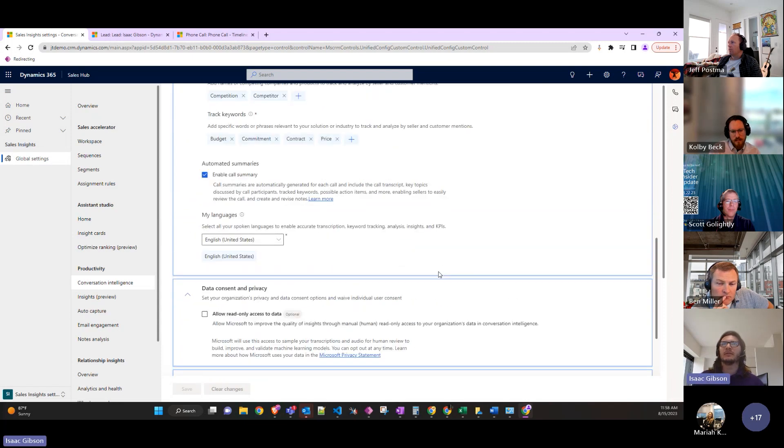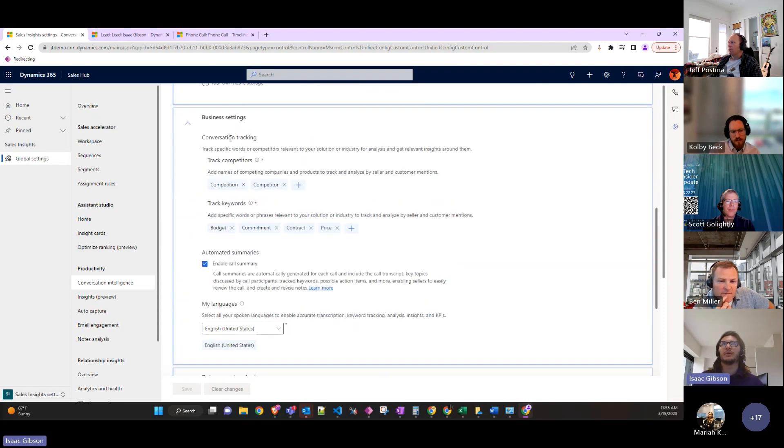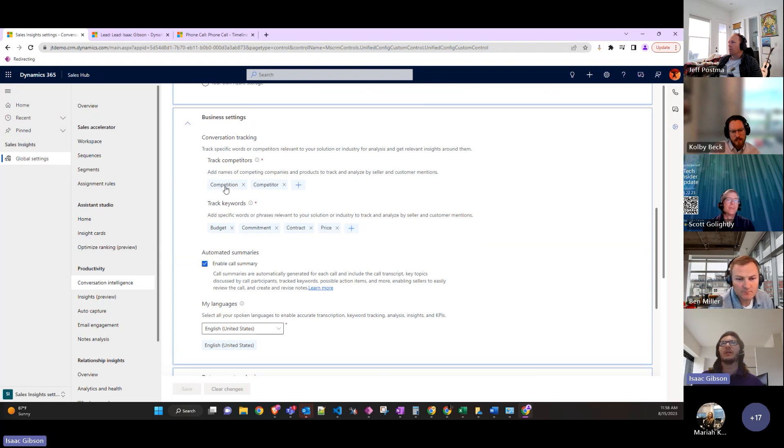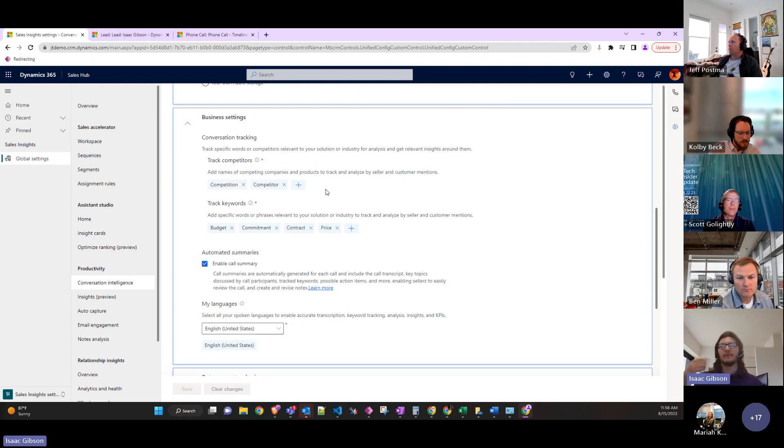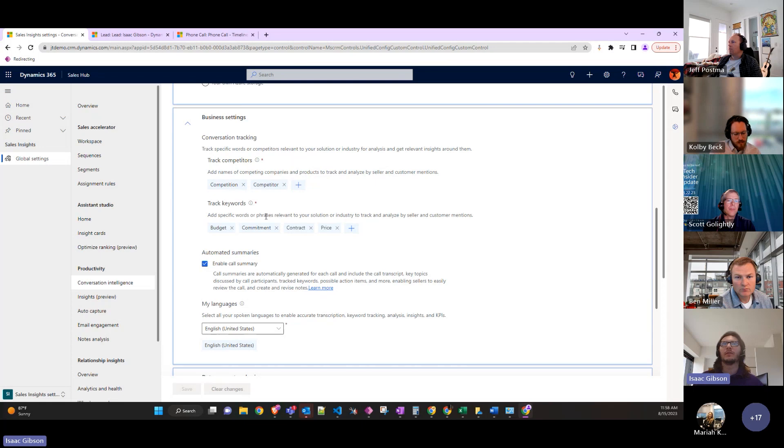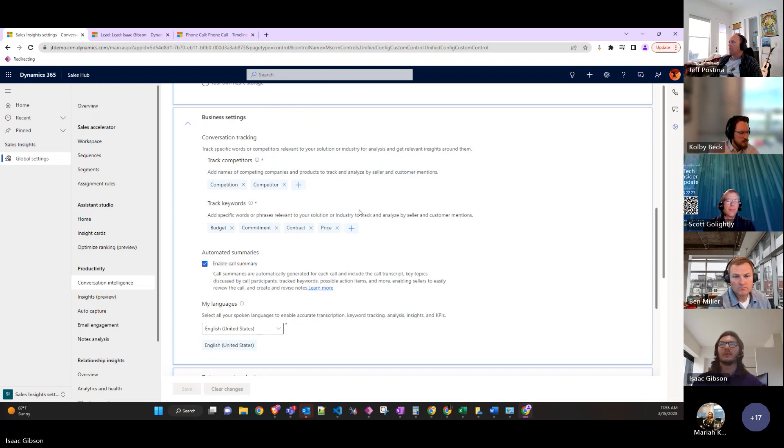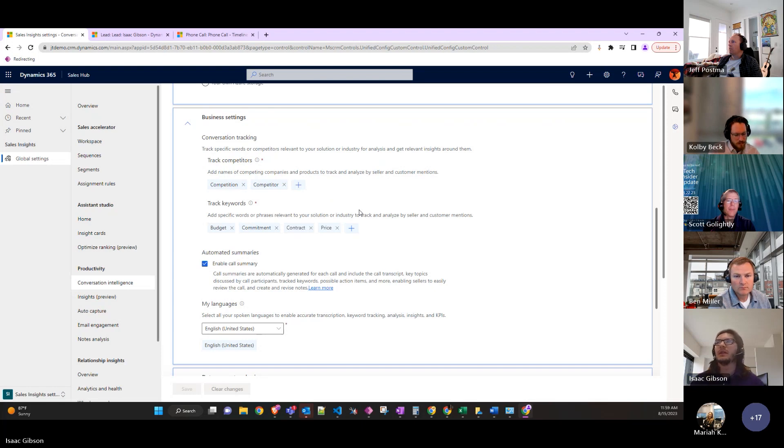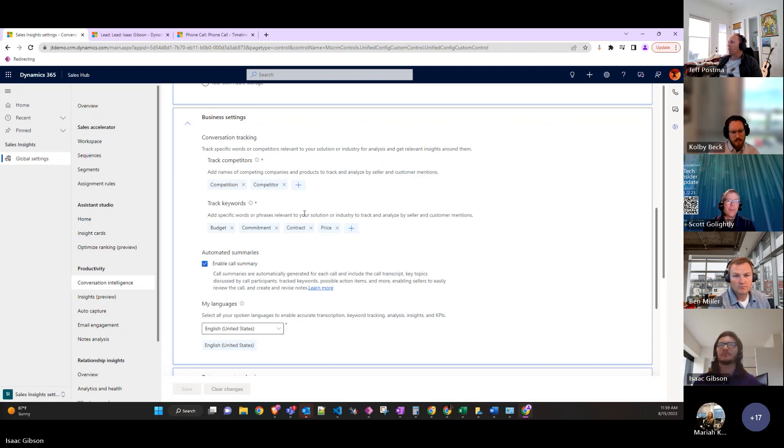There's a ton of cool things. You can also set conversation tracking where if you want it to keep track of who the competitors are, so that if they come up in conversation then it flags that, and then other keywords to try and keep track of the keywords and other phrases that are relevant so that those also get flagged, anything that you want.